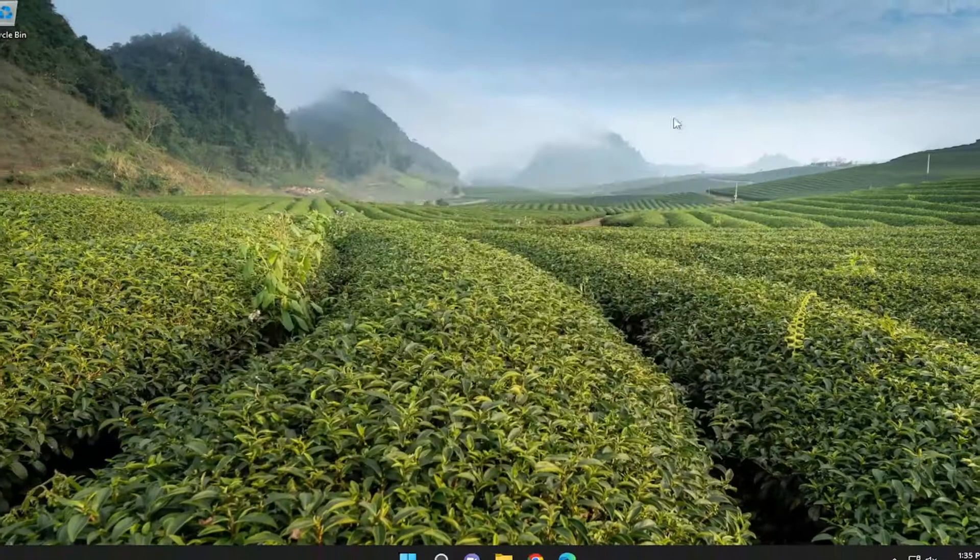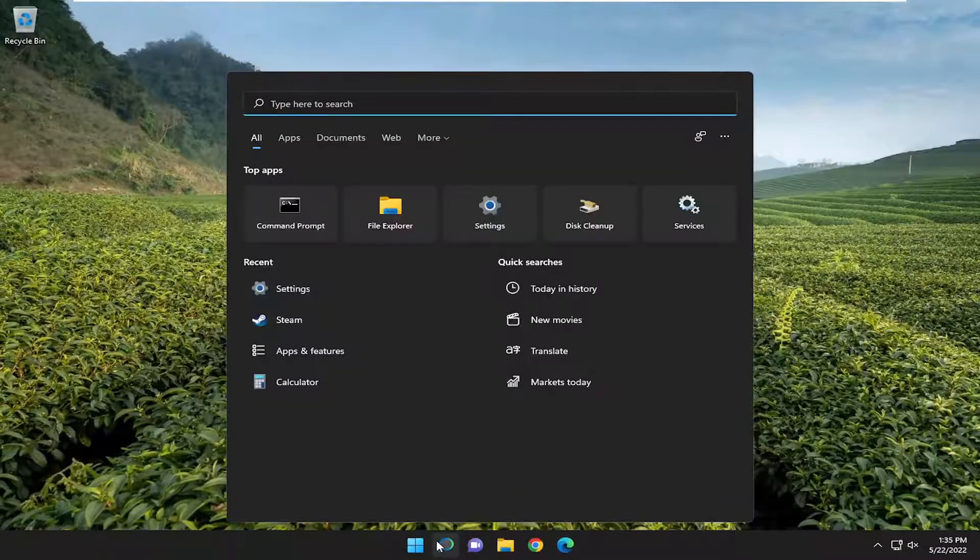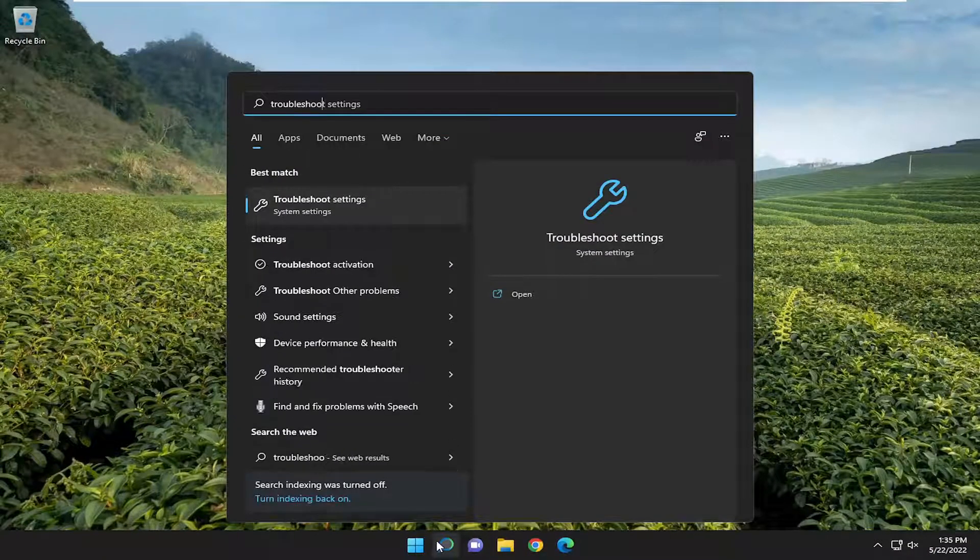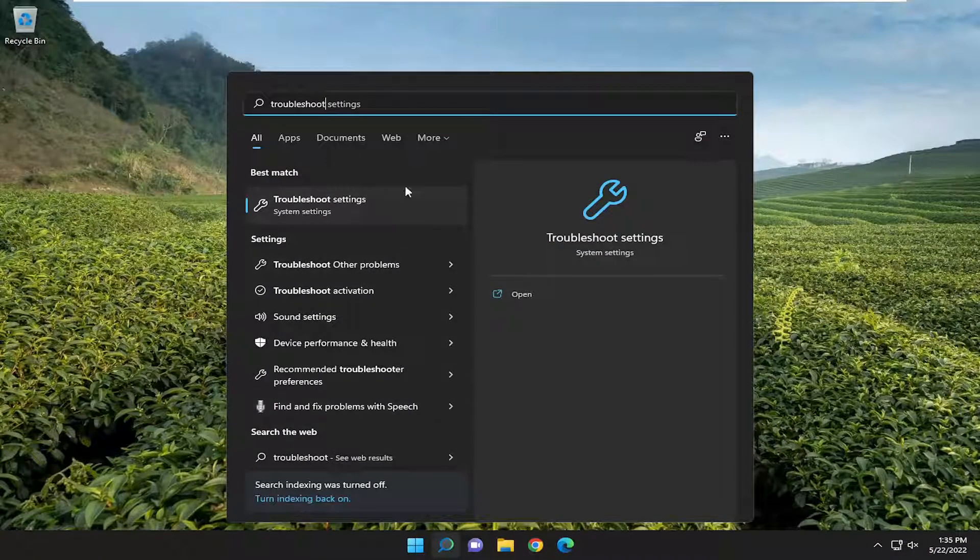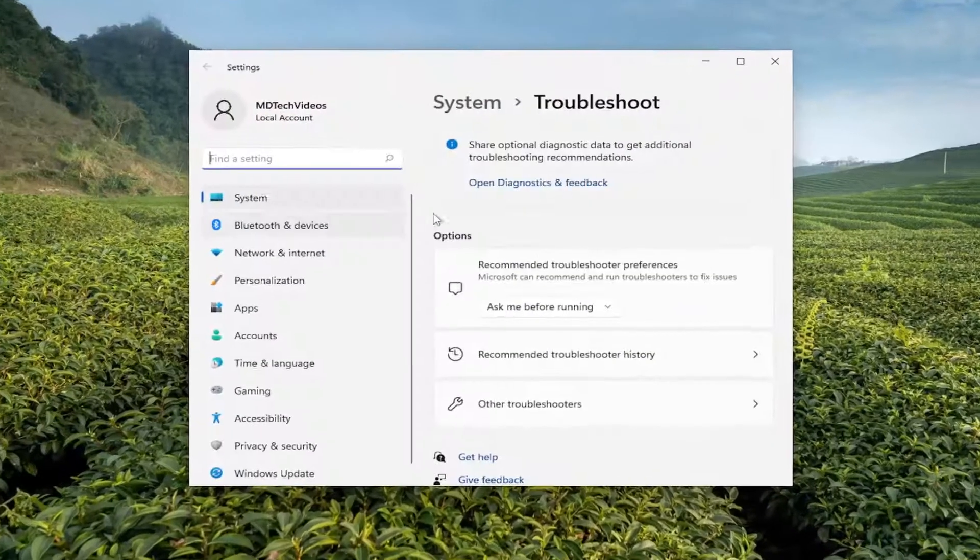Another thing you can try here, open up the search menu, type in troubleshoot. Best result should come back with troubleshoot settings. Go ahead and open that up.